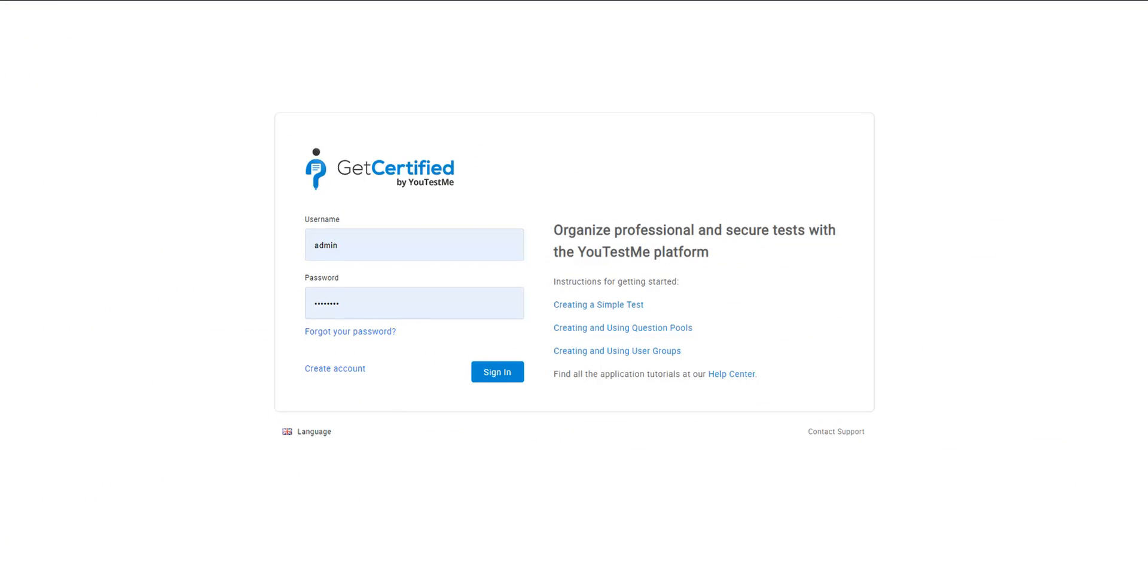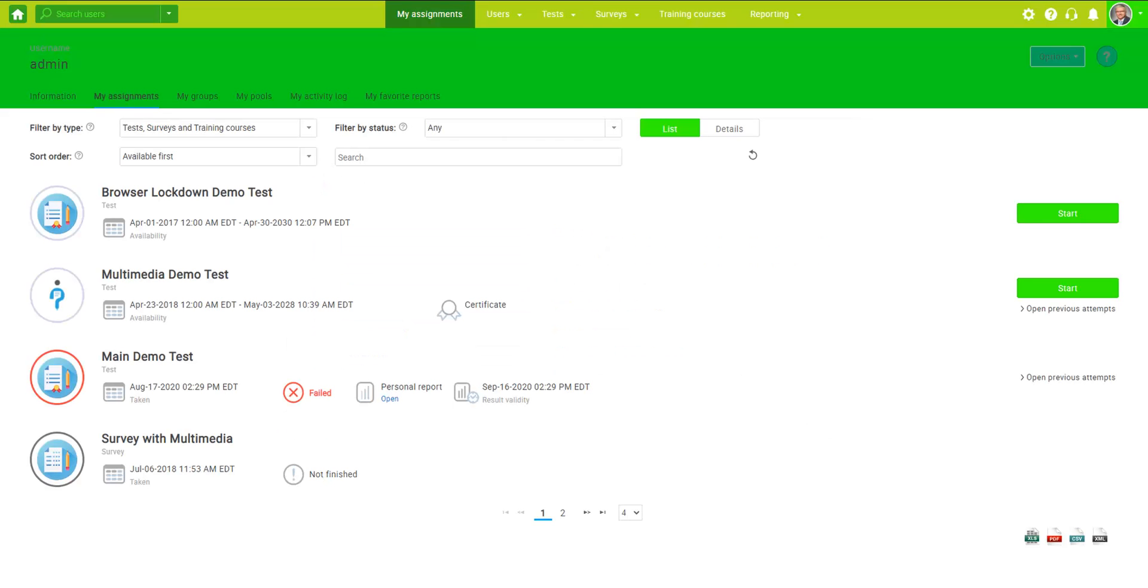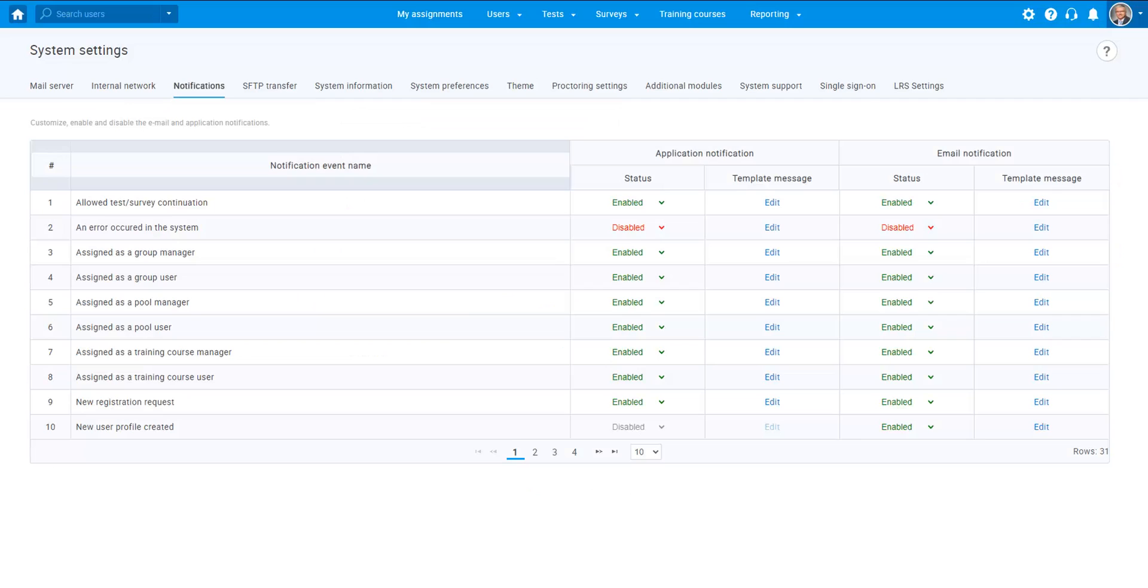Change the logo and the colors of the application and configure the system settings according to your needs.